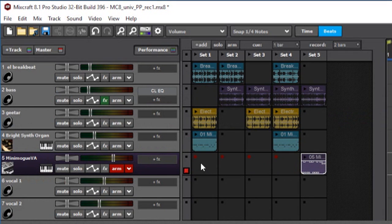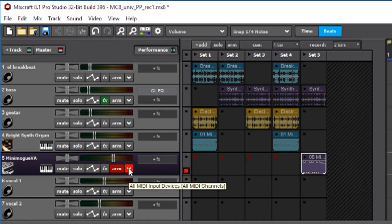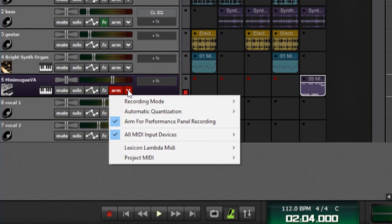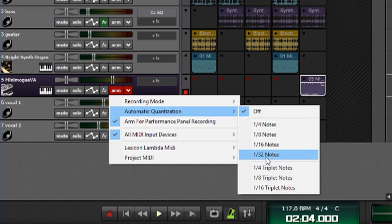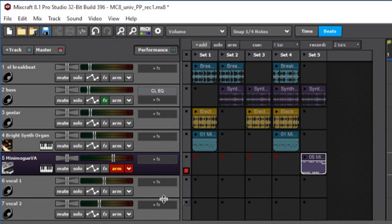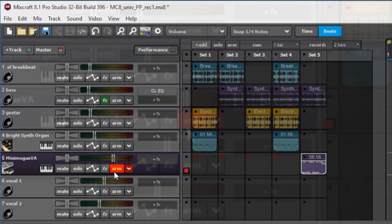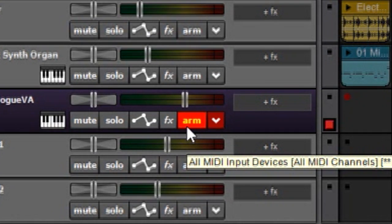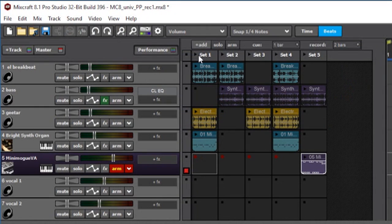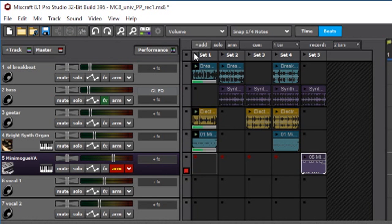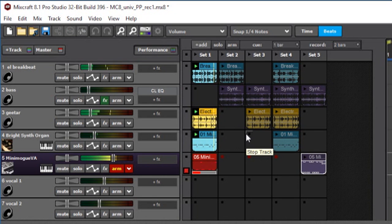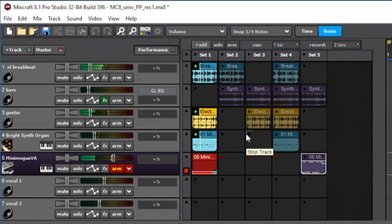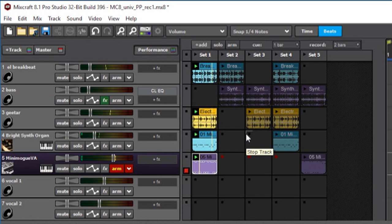I'm gonna get rid of this clip for now and move it over here, and I'm gonna use Mixcraft's new auto-quantize feature, which you can set over here by pressing the down arrow where it says automatic quantization. I'm gonna set this for sixteenth notes, and you can see that the writing on the arm button turns yellow to show that auto-quantize is on.